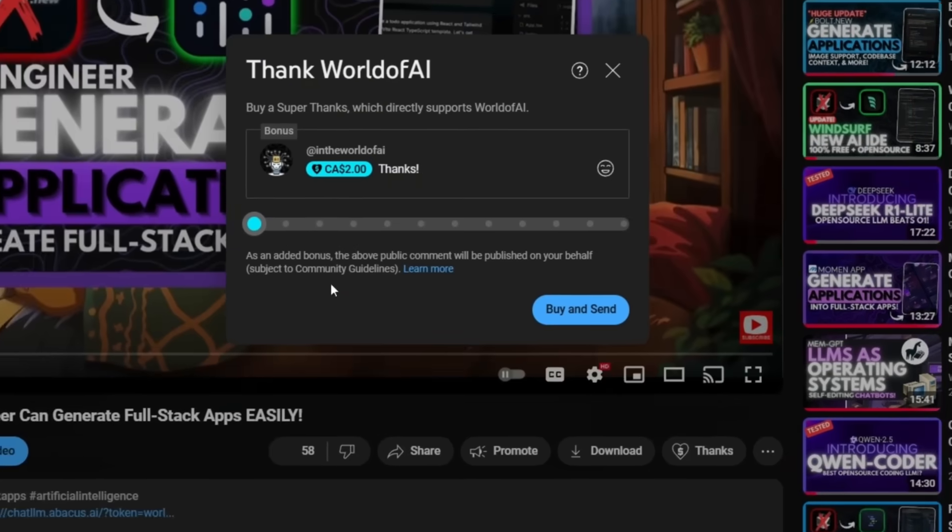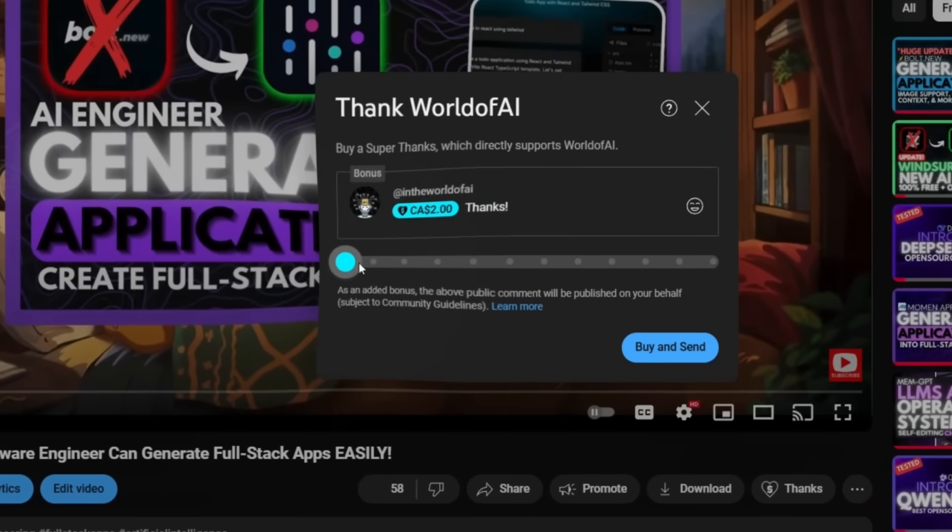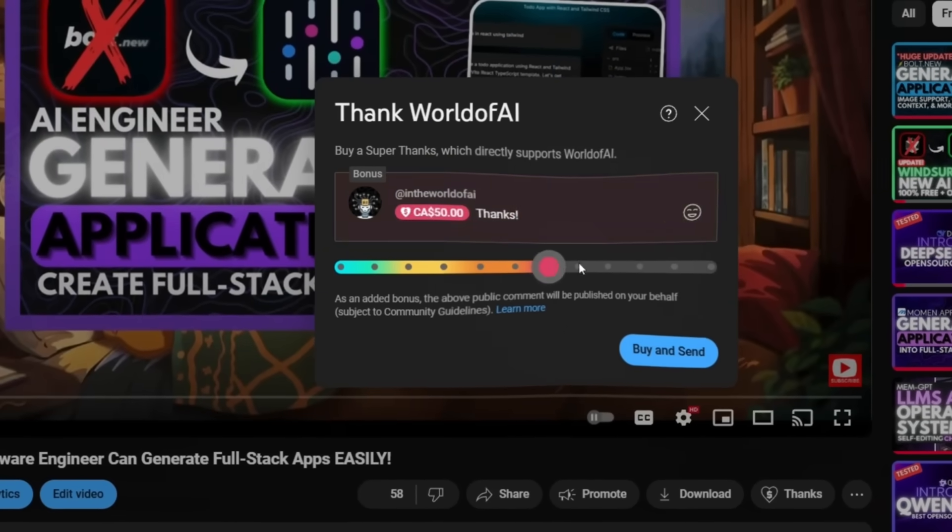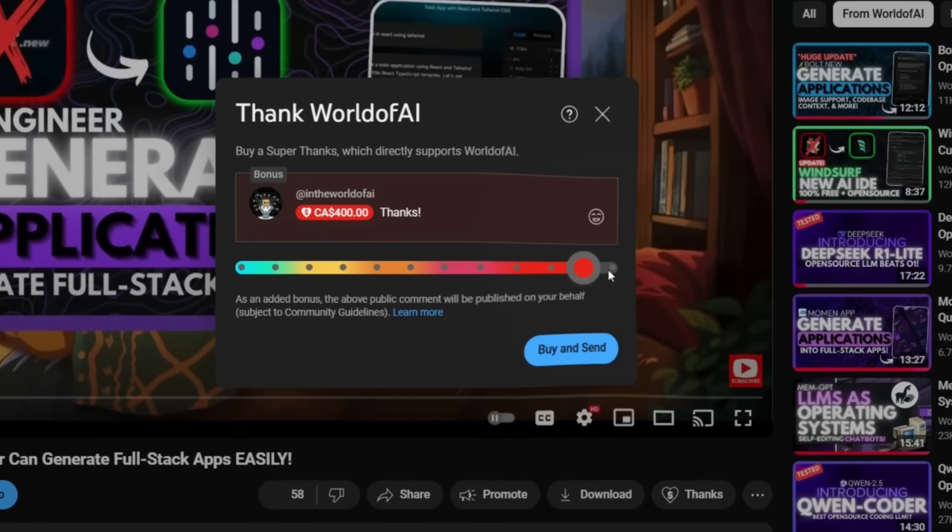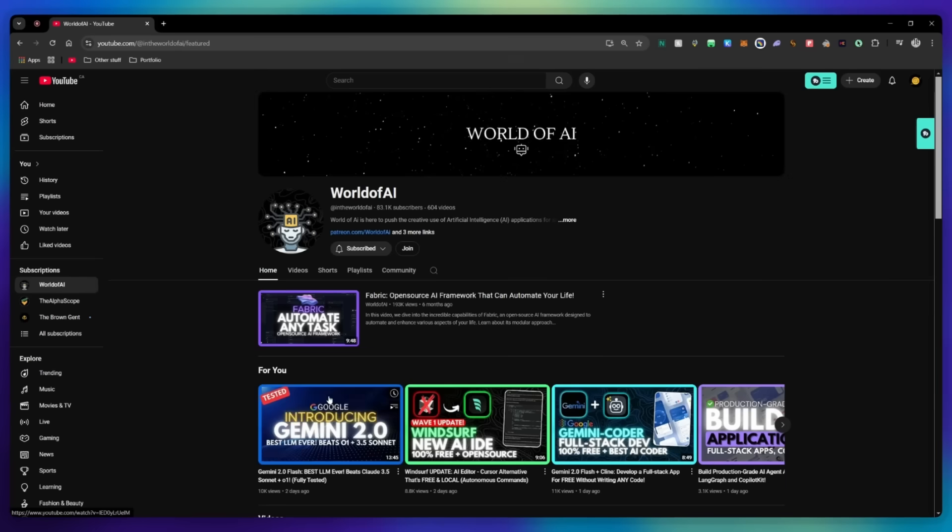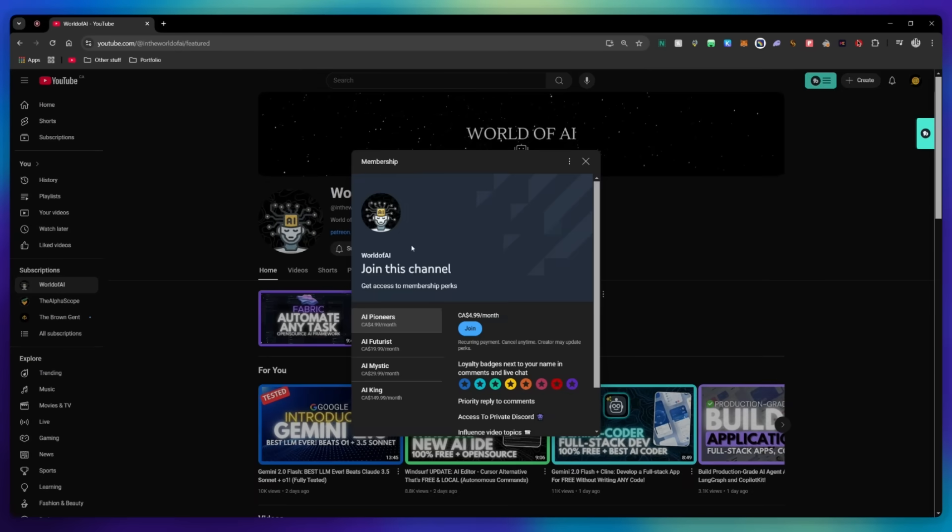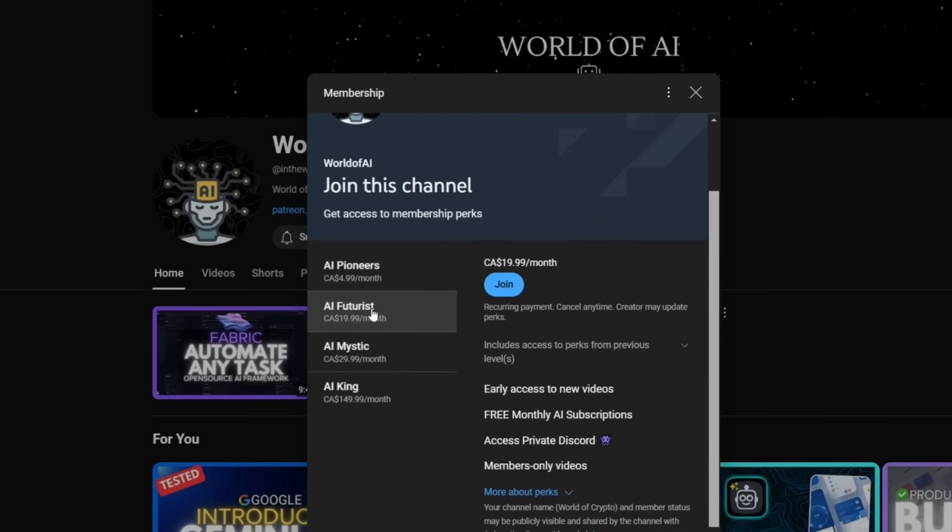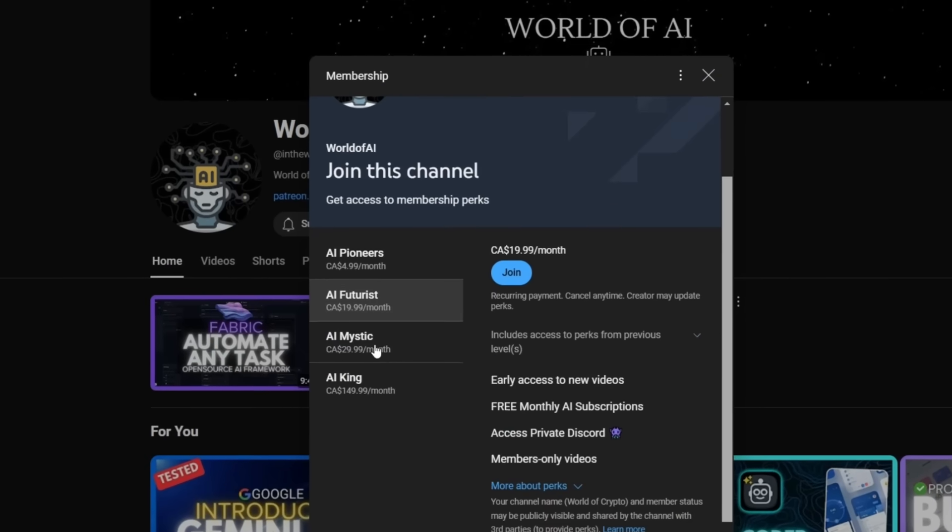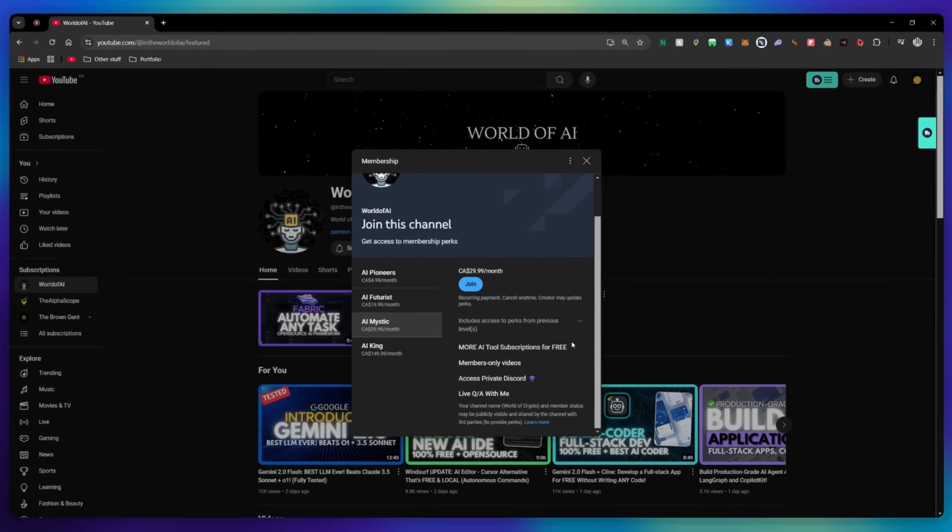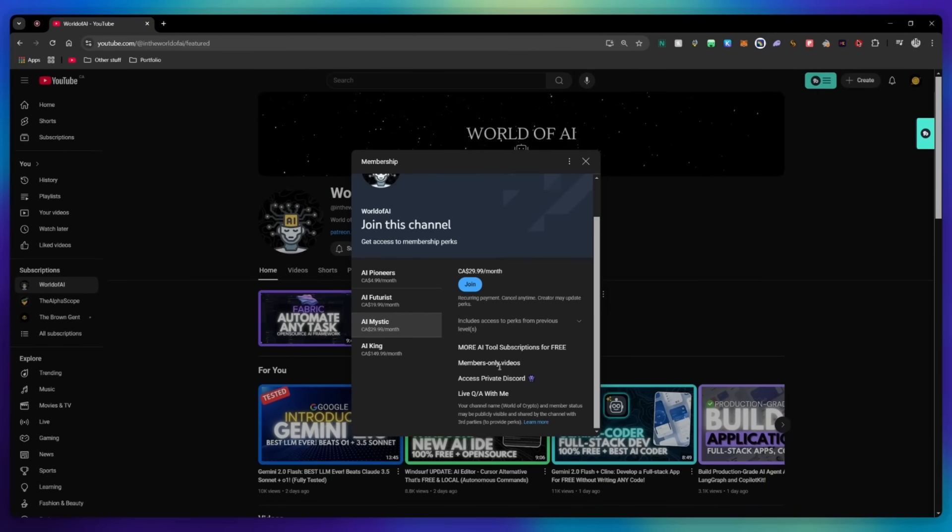If you like this video and would love to support the channel, you can consider donating to my channel through the super thanks option below. Or you can consider joining our private discord where you can access multiple subscriptions to different AI tools for free on a monthly basis, plus daily AI news and exclusive content, plus a lot more.